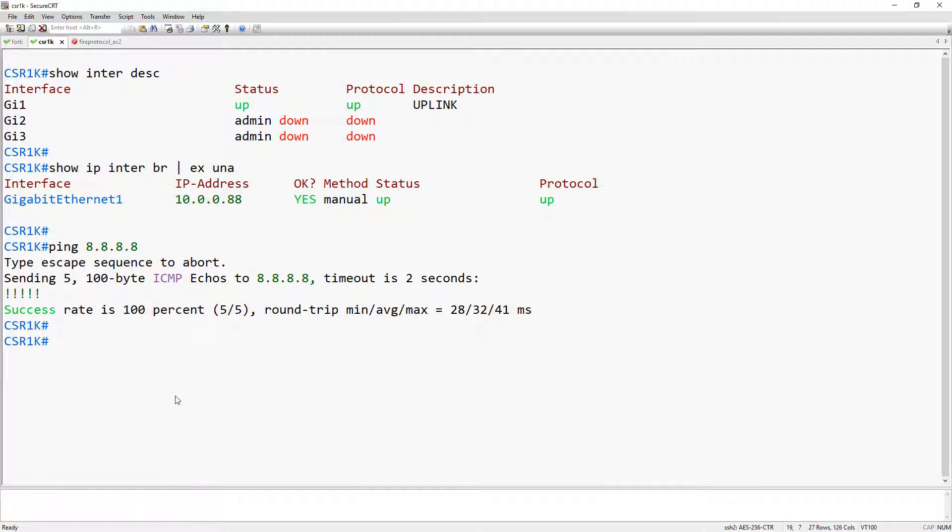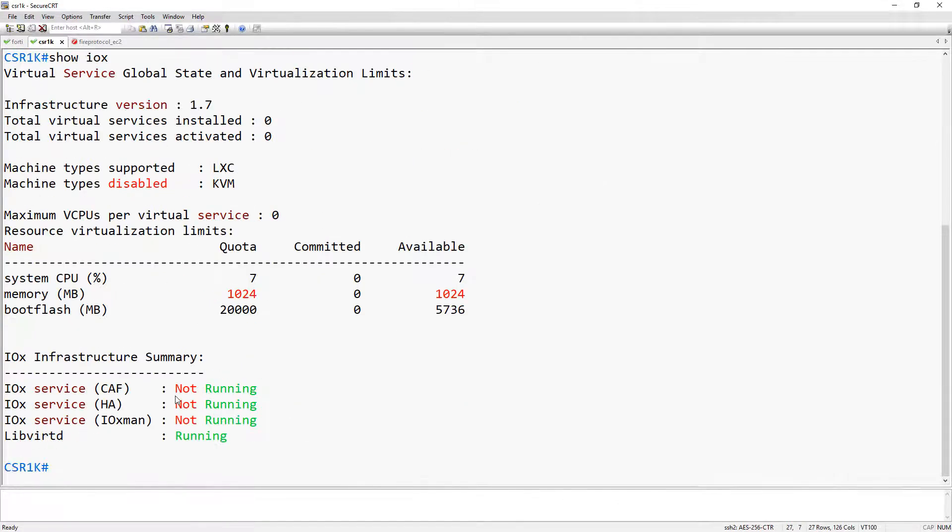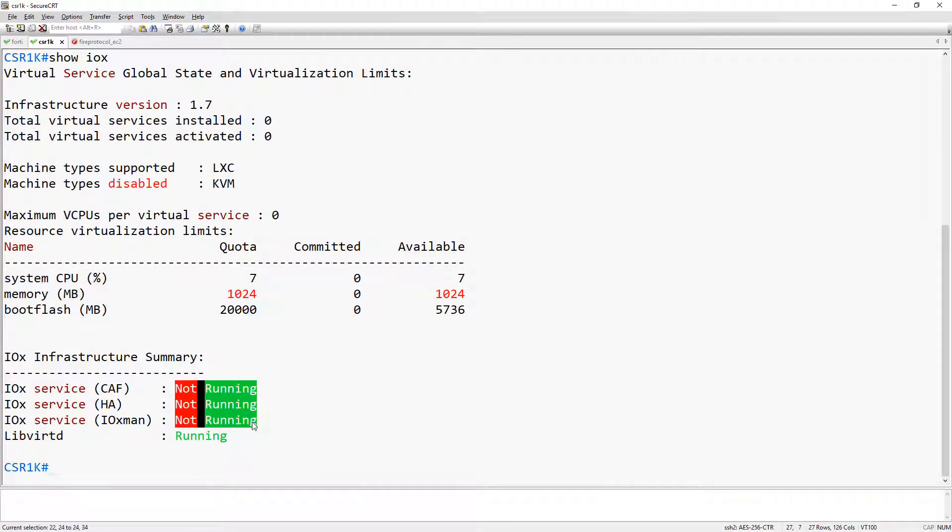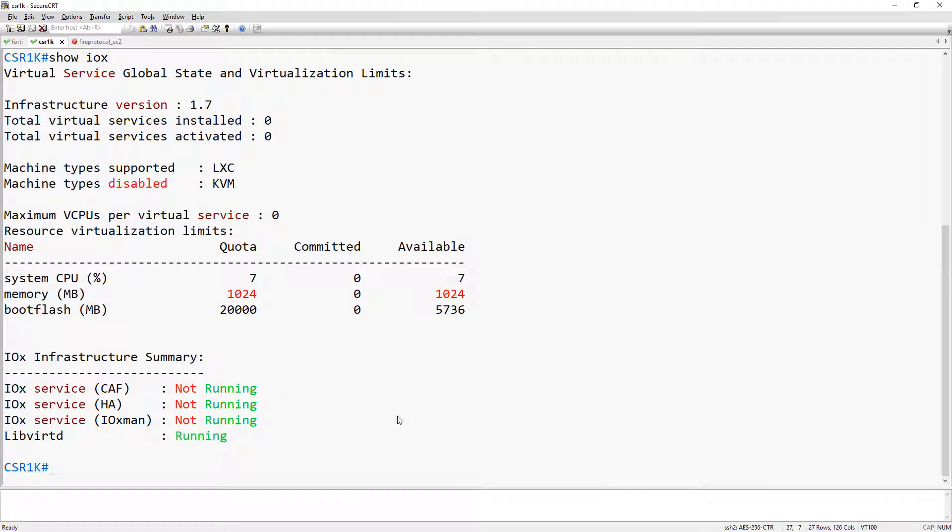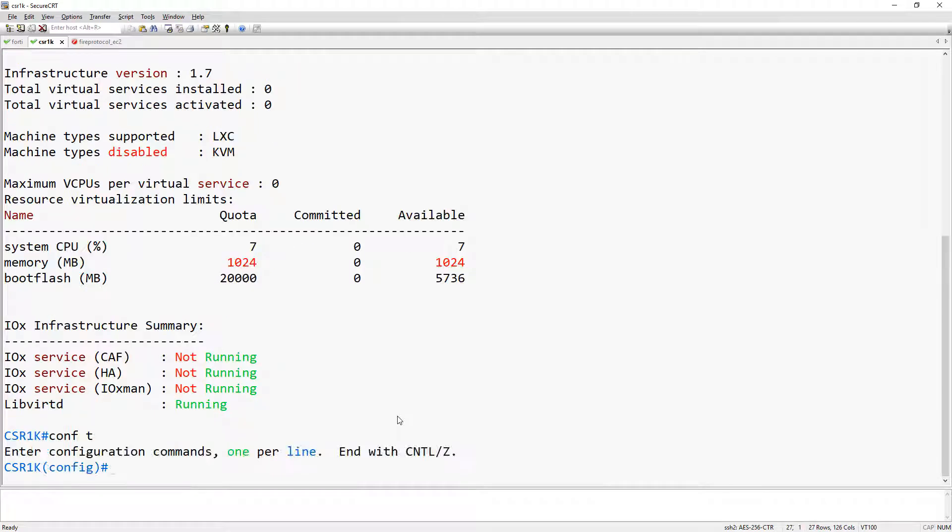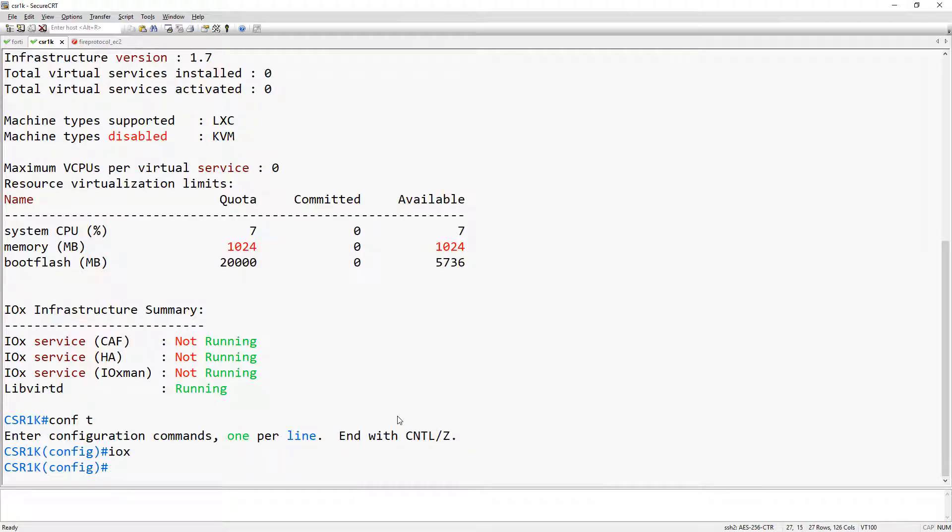You can do this by running the simple command. As you can see it's not running. So all it takes to enable it is one command from the global config, IOX. And this is going to take about a minute.